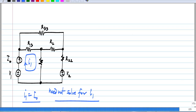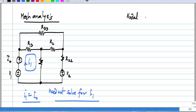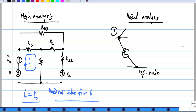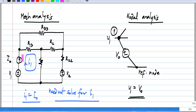Now, this is analogous to nodal analysis. In nodal analysis, if we had an independent voltage source between the reference node and one of the nodes, say node 1, with other things connected to node 1, you do not have to solve for V1 — you know V1 equals V0. Similarly, the situation of having a current source on the periphery of the circuit is analogous to this, where you do not even have to solve for that one variable.